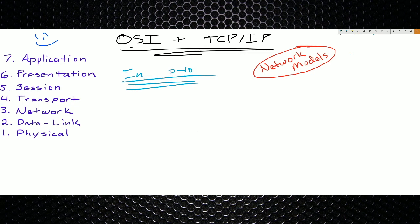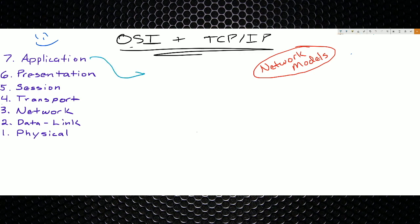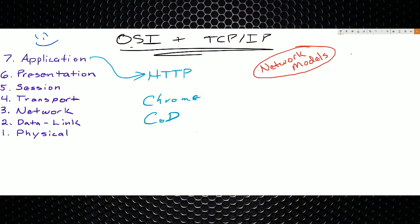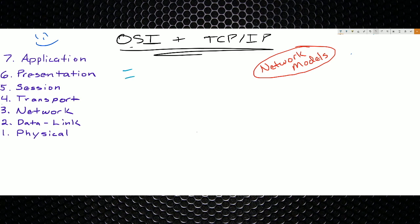That output is passed up to the application layer, where you're actually using a program. Some common ones: HTTP. Think of things like Chrome, Internet Explorer, Call of Duty — this is at the application layer. Now let me go back down the list and talk through a quick example scenario.